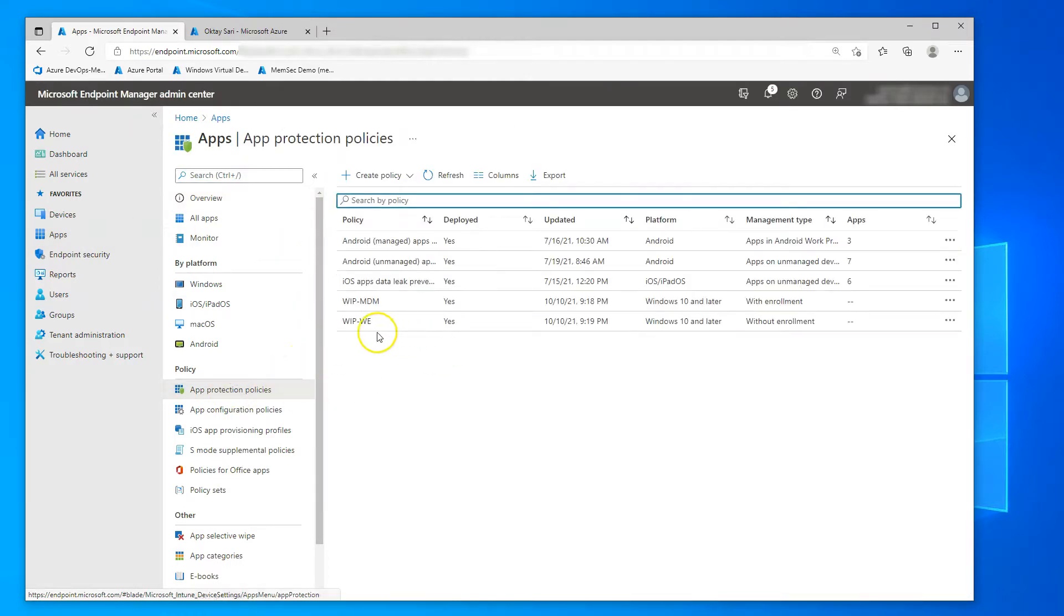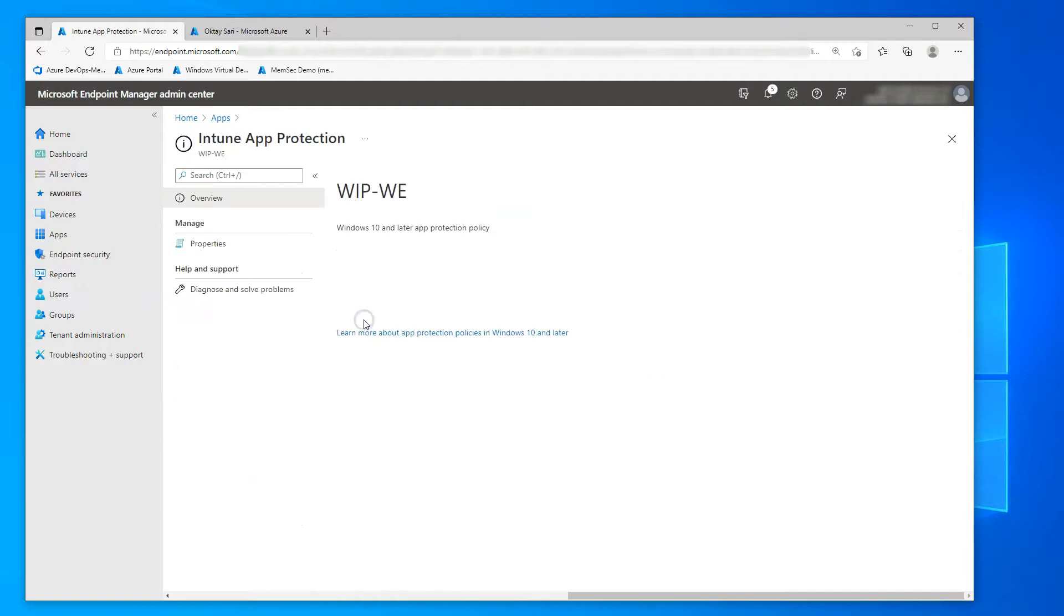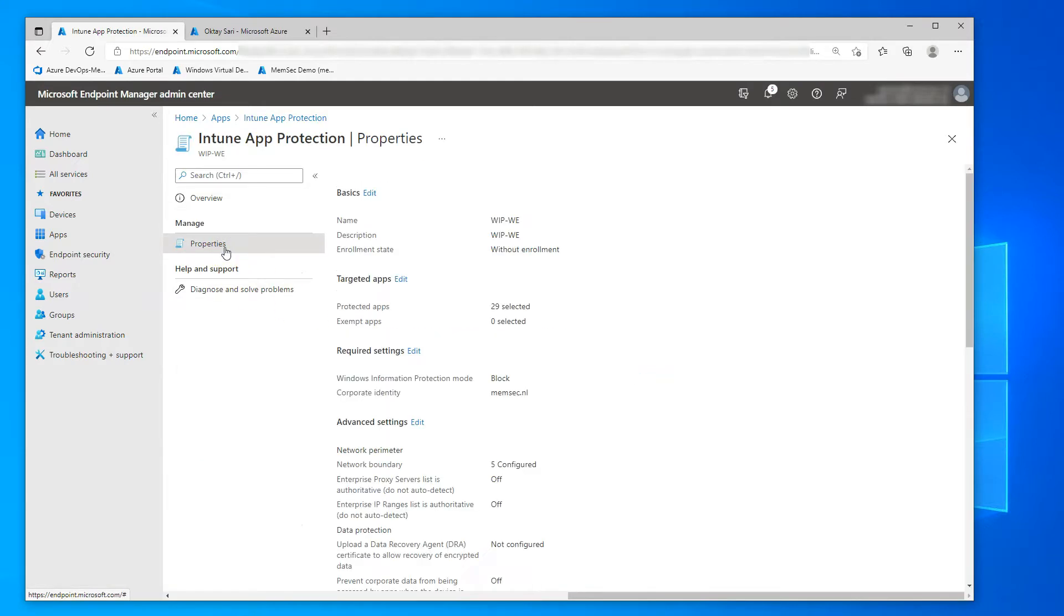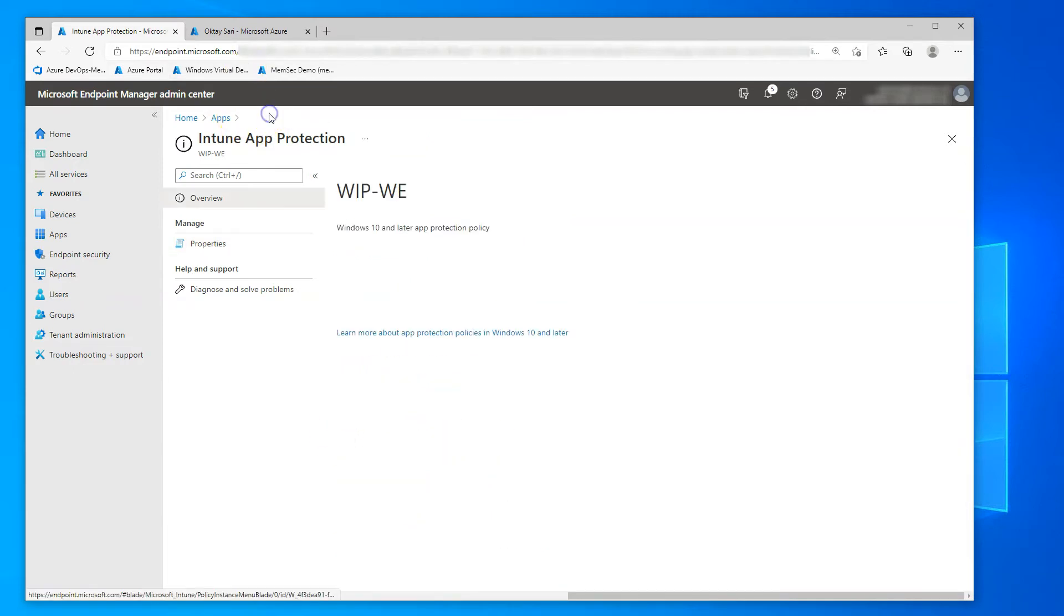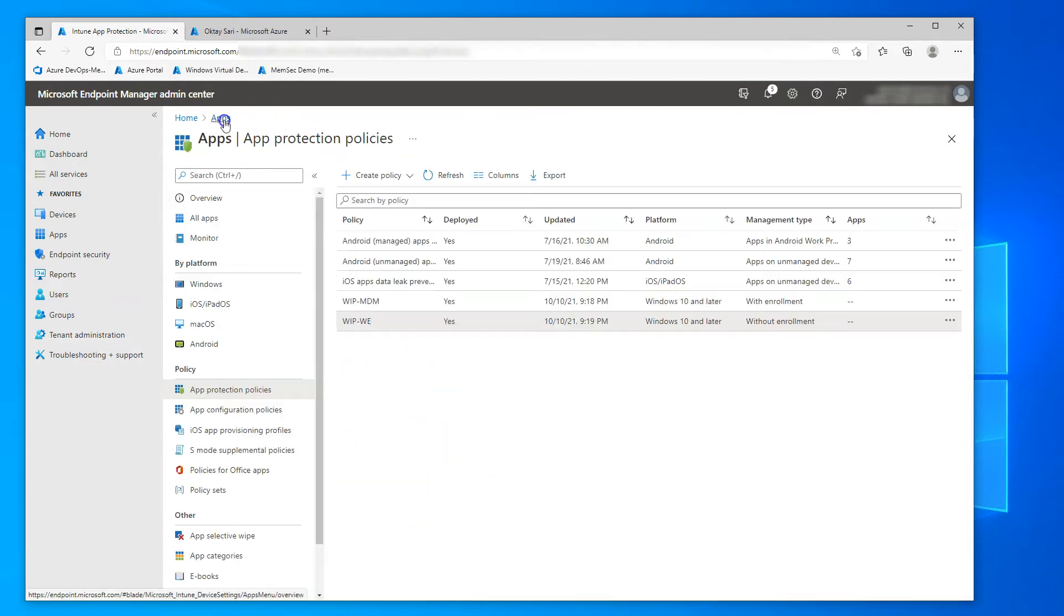And finally, here's my Windows Information Protection Without Enrollment policy that kicks in on devices that are not enrolled to Intune. And I've set the protection mode to block. That's it. Don't forget to read my blog.